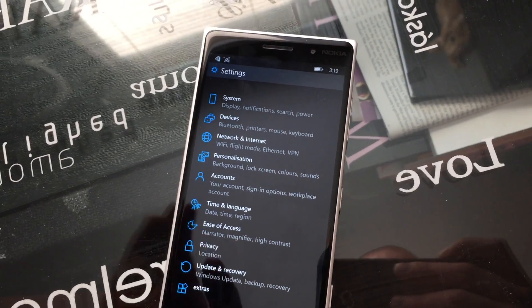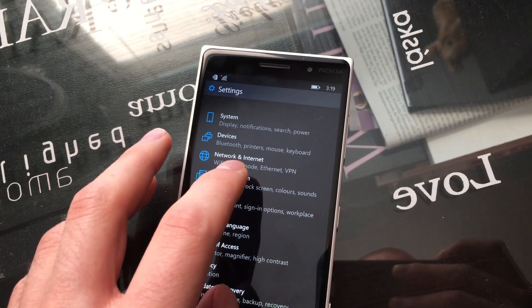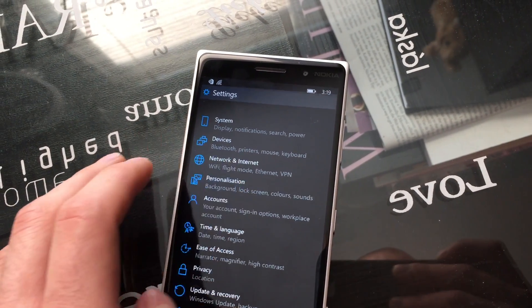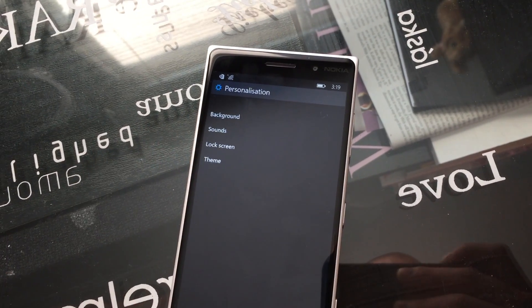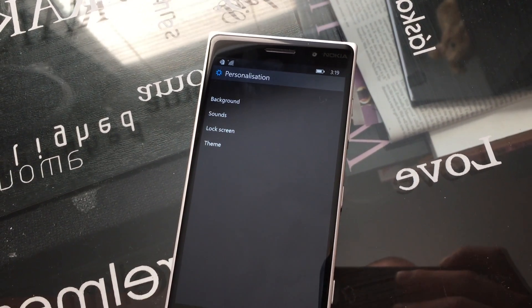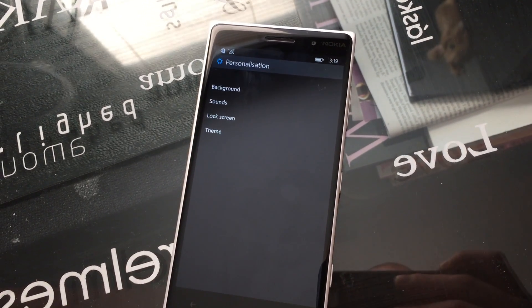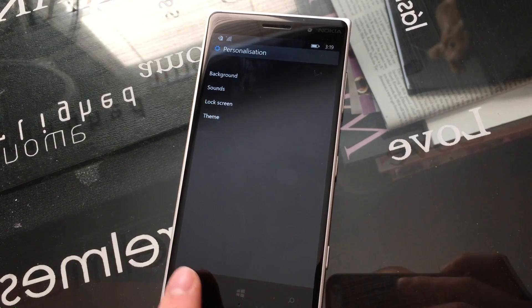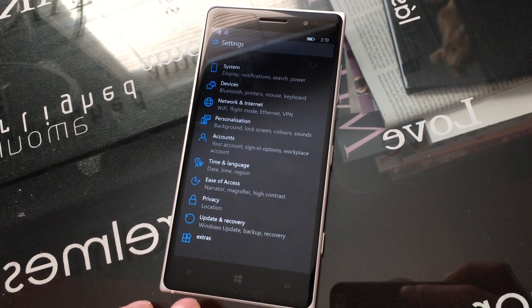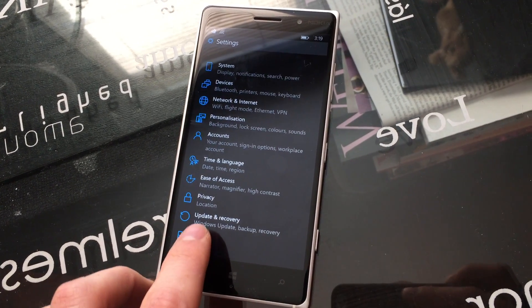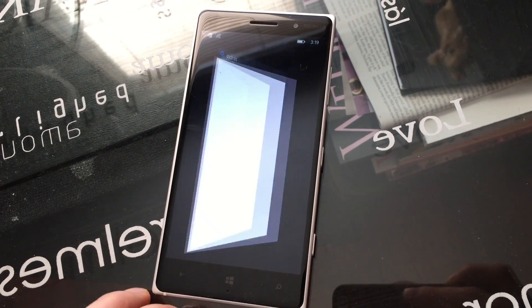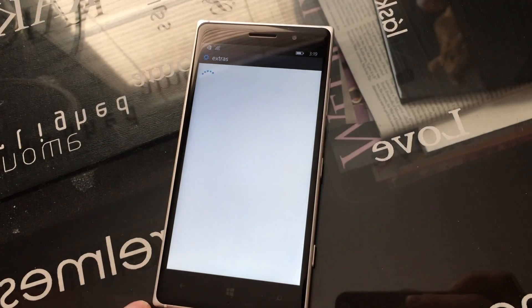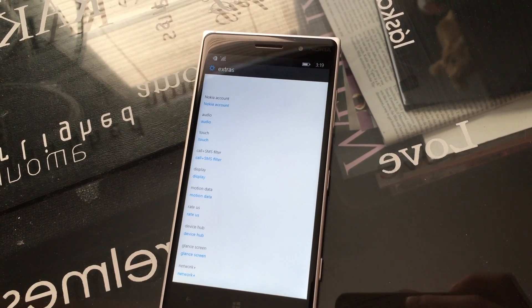The system settings menu has also been changed. It looks much different than it used to, and may indicate some aesthetic features that will be coming to Windows 10 for phones on a whole.